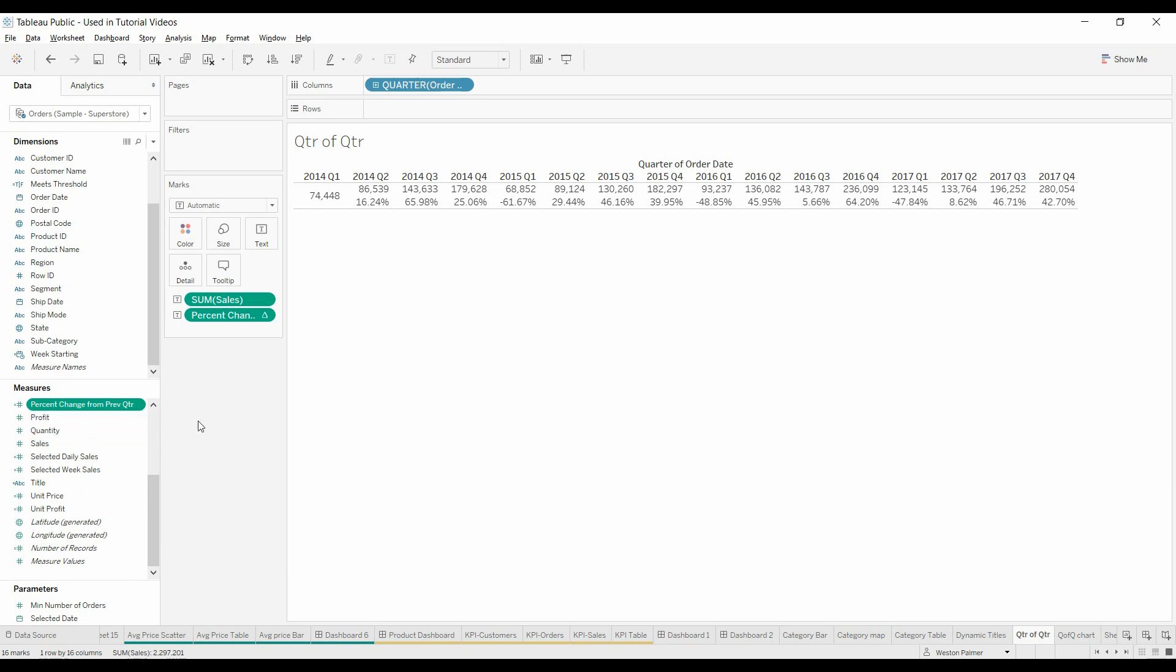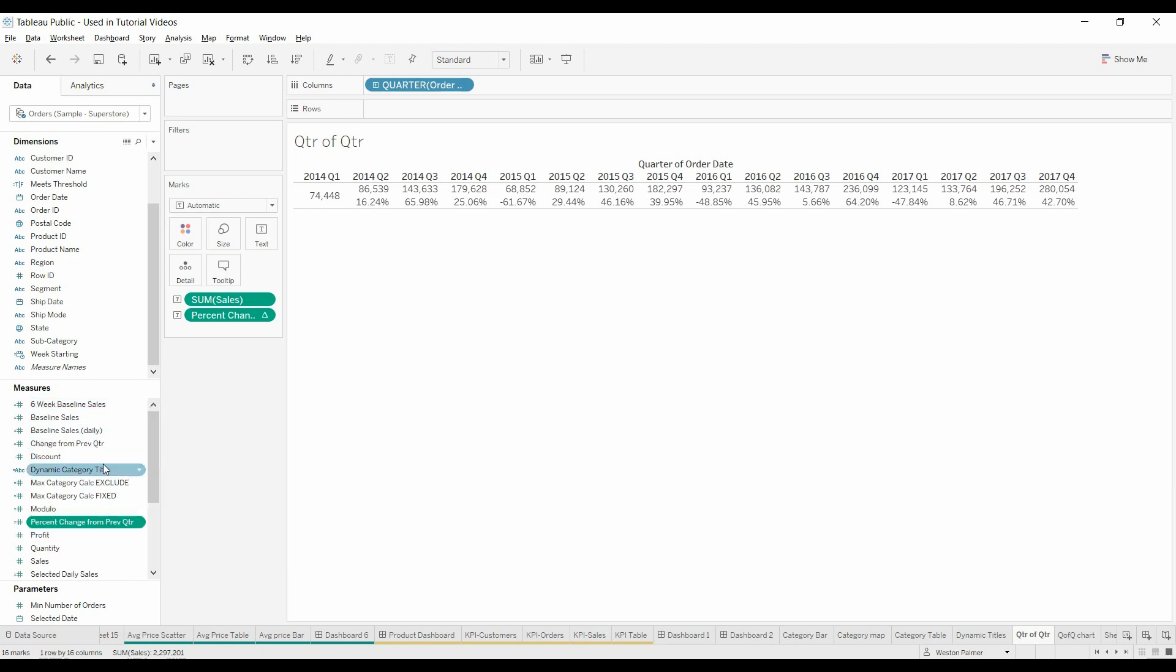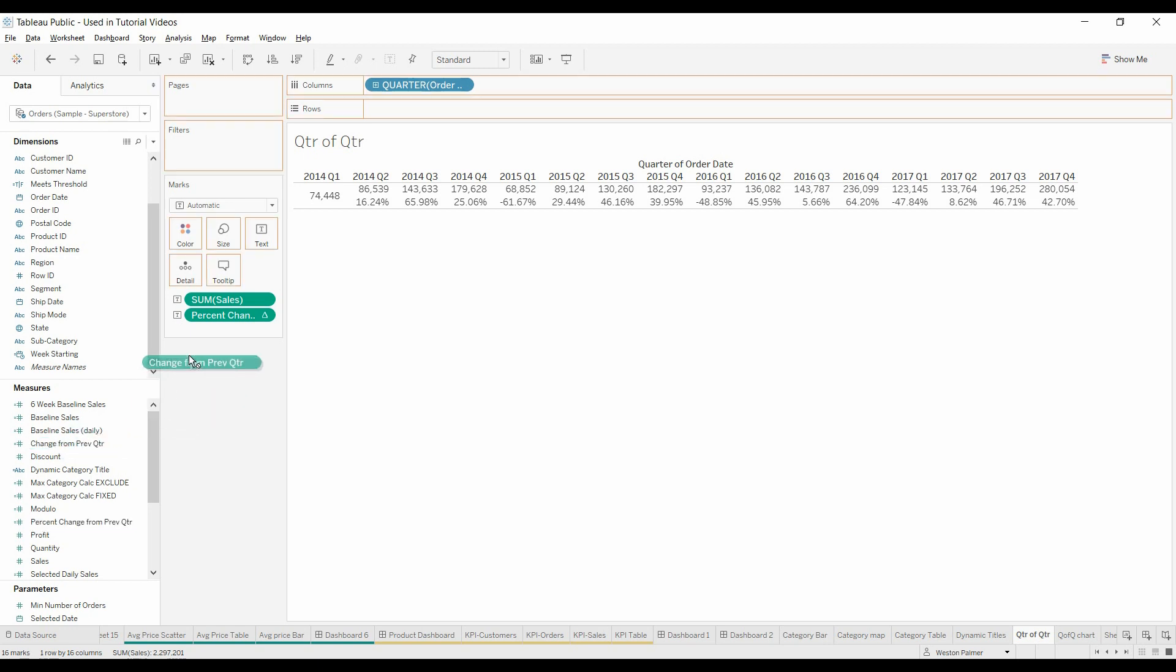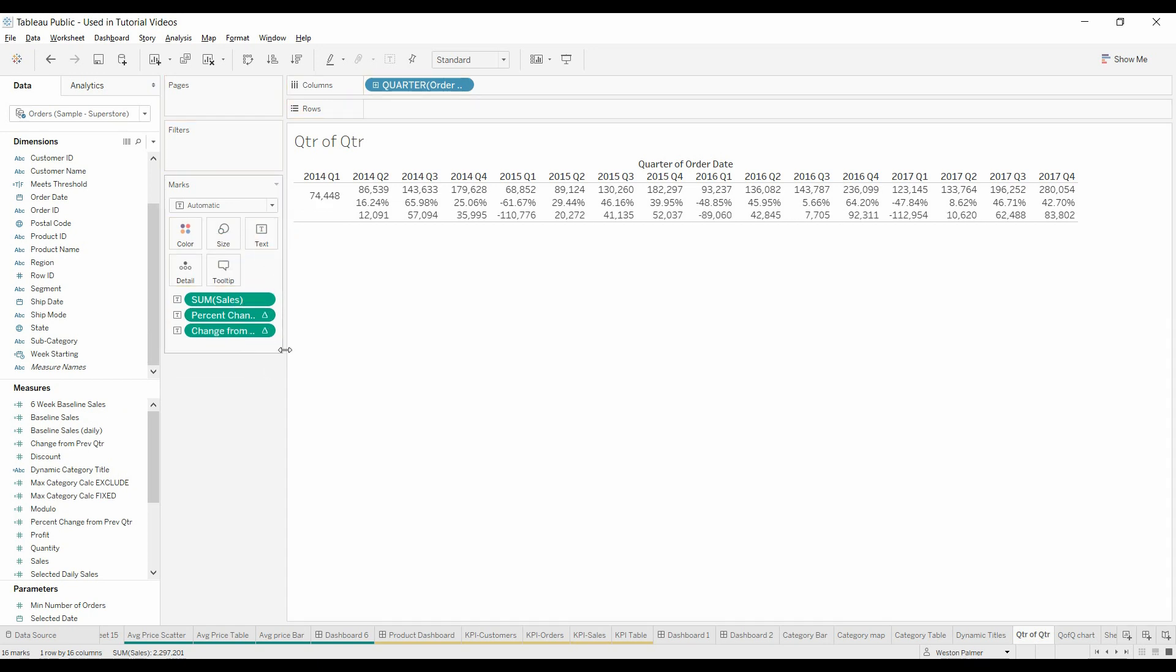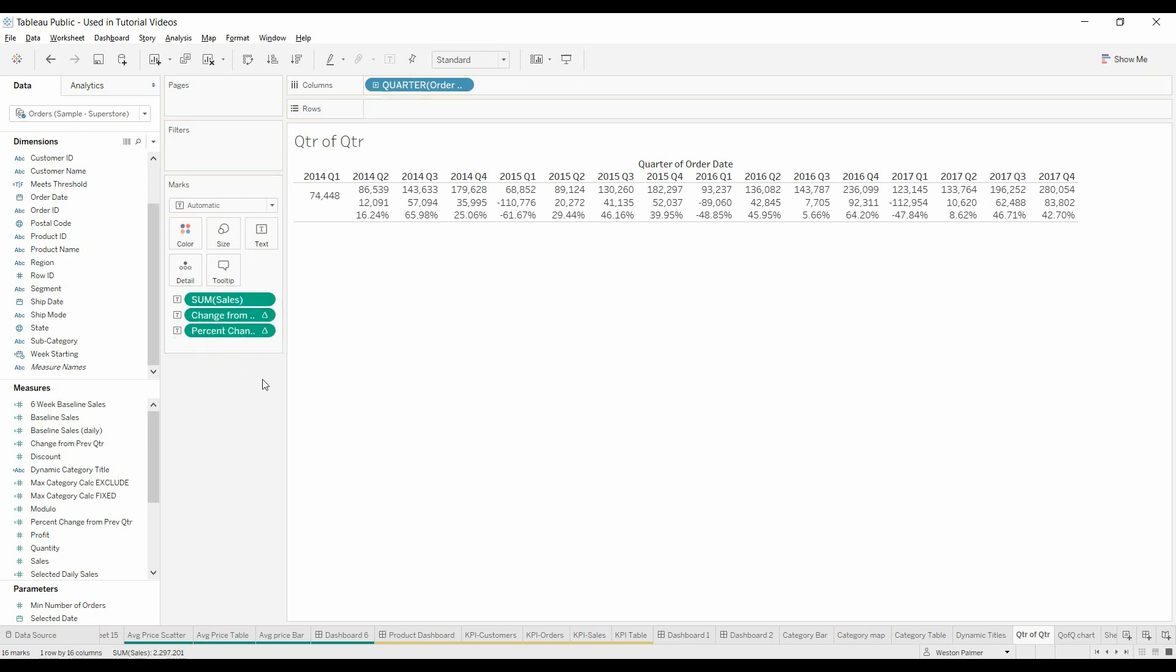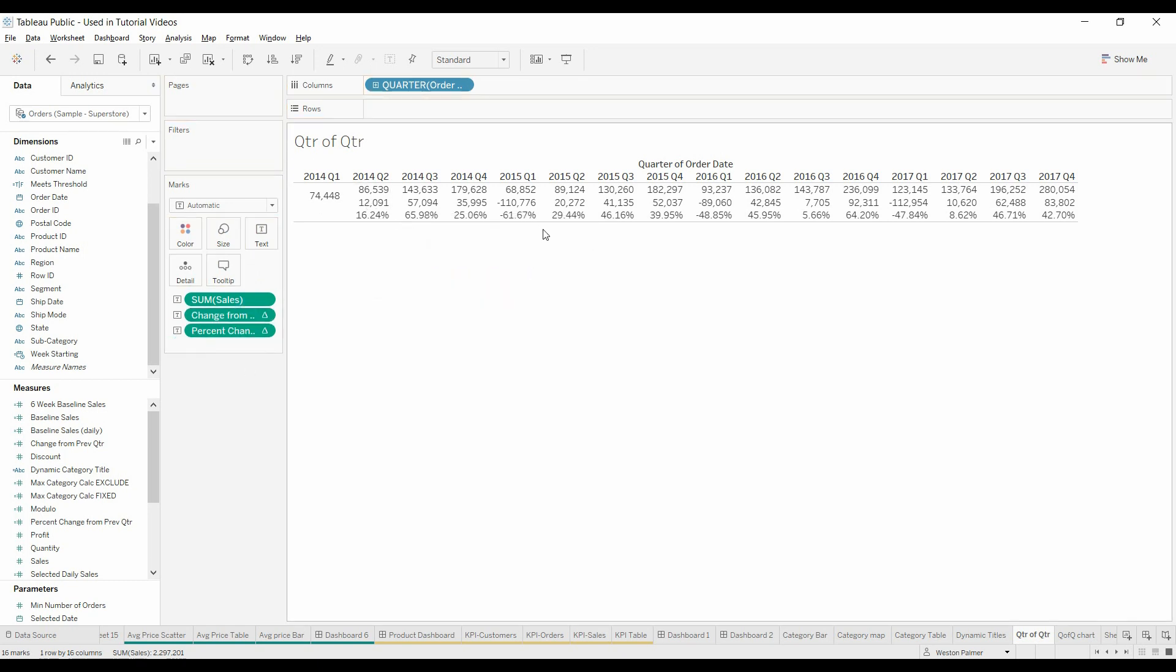Now I can bring over the previous quarter value, change from previous quarter. Drop that on the text. Now we can order it around. We've got the change and then the percent change.